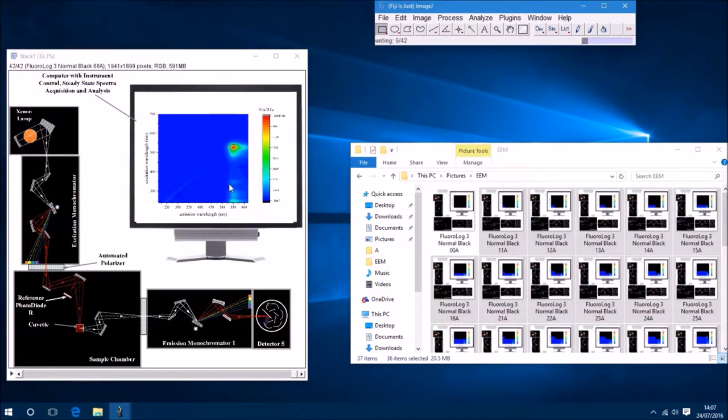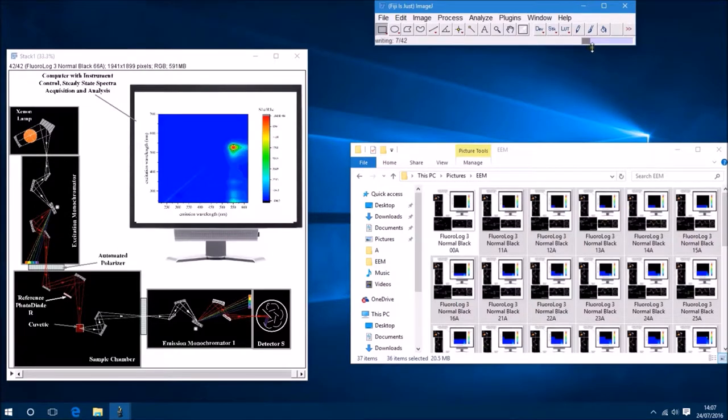So it will take quite some time for ImageJ to process this animated GIF because it's got a large number of frames.